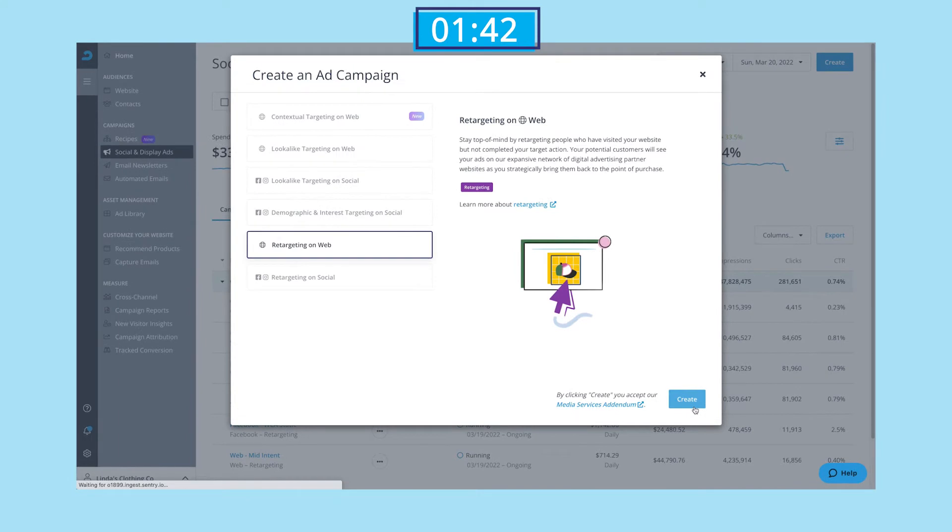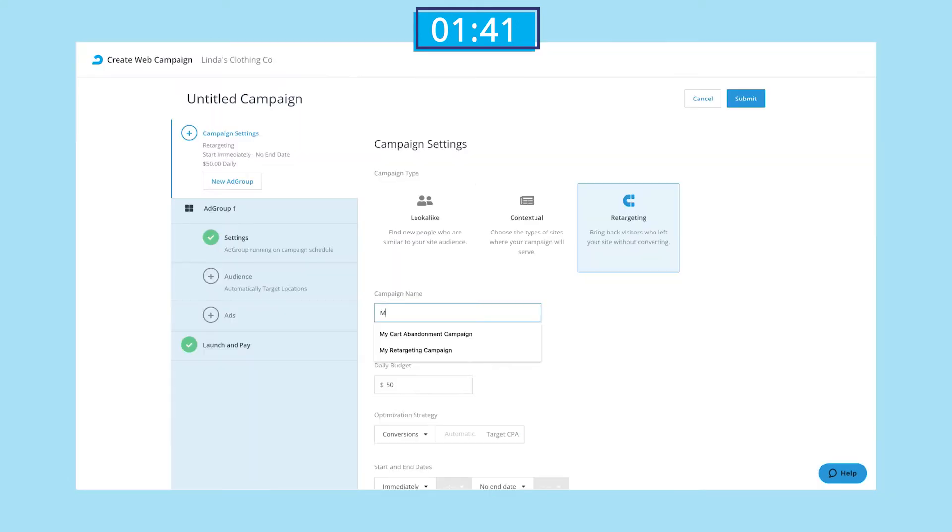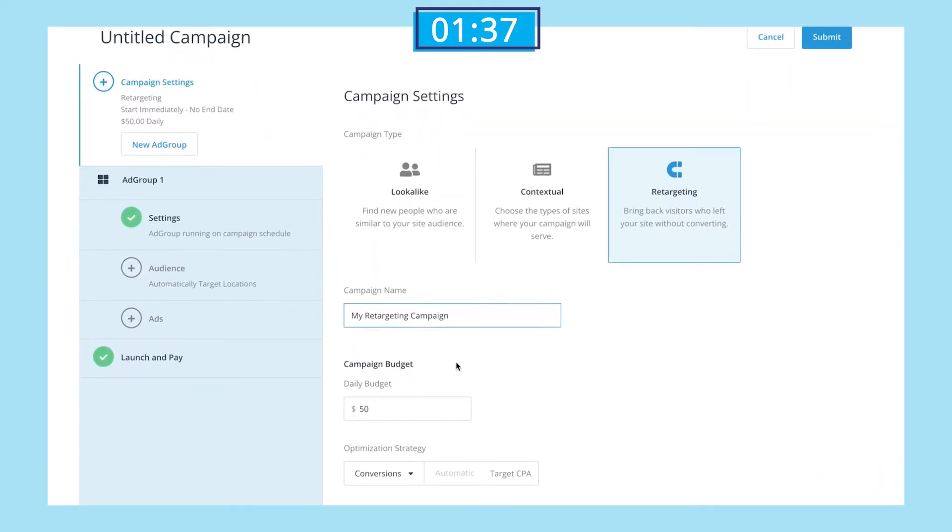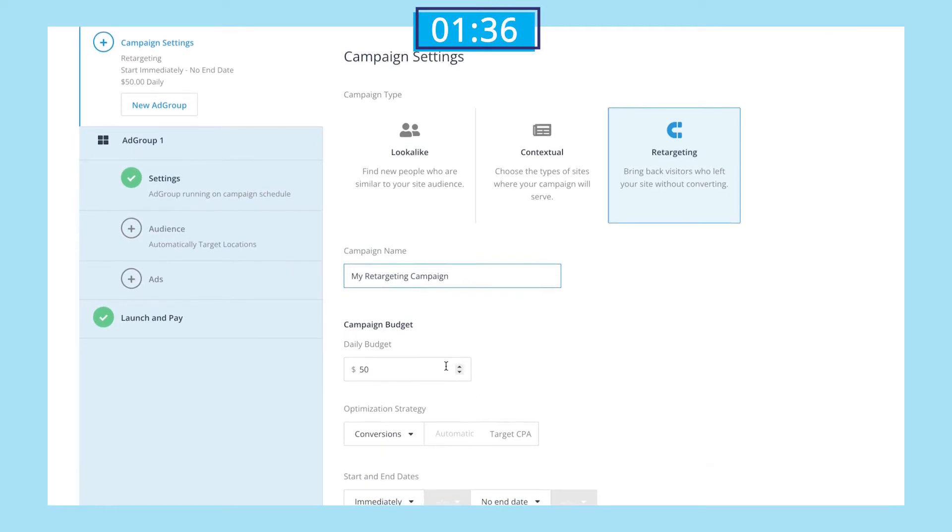Once we arrive at the creation flow, we'll start by giving our campaign a name. Moving right along to the campaign budget section, I'll enter my desired budget of $50 per day.